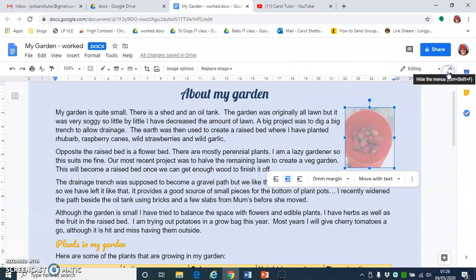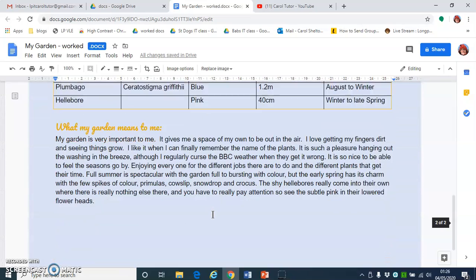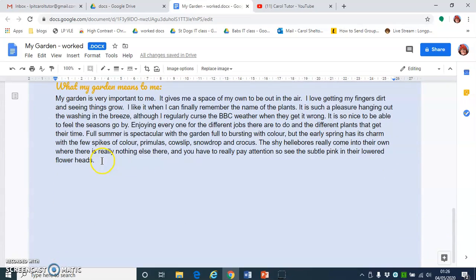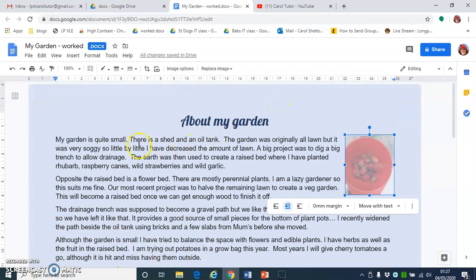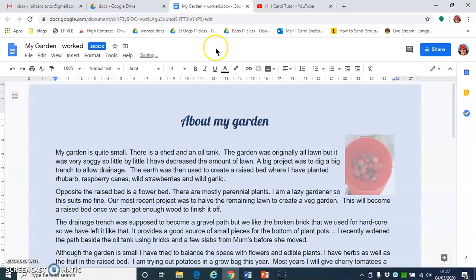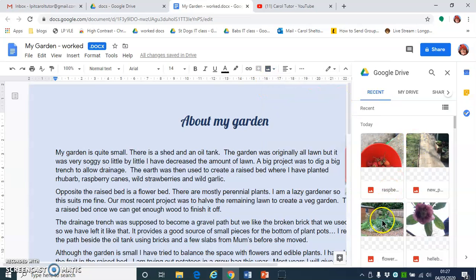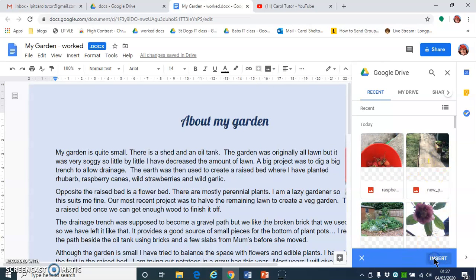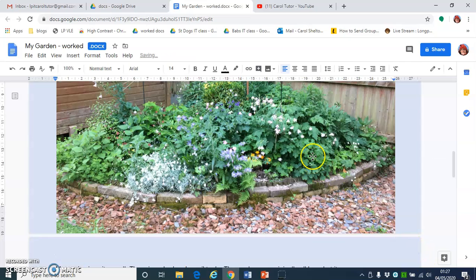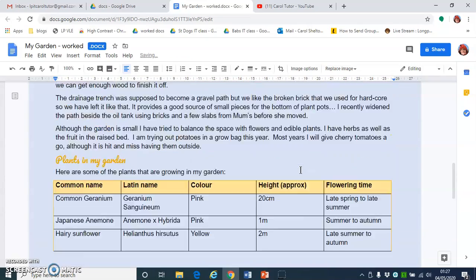I'm going to close the image options now and insert another picture. At the end I'd quite like to put a picture of my garden, so I click the image icon and insert image from Google Drive. I'm going to click my whole garden and click Insert. Again the picture is very large, but this time I don't want it so small, so I'm just going to drag it with the corner handle.